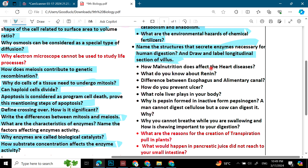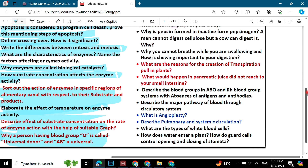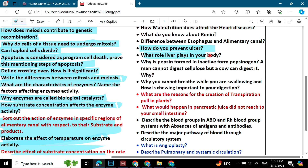How does malnutrition affect heart disease? What do you know about renin? Differentiate between the esophagus and the alimentary canal. How do you prevent ulcers? What is the role of the liver? Why is pepsin formed in its inactive form? Why can you not breathe while you are swallowing? How is chewing important to your digestion?